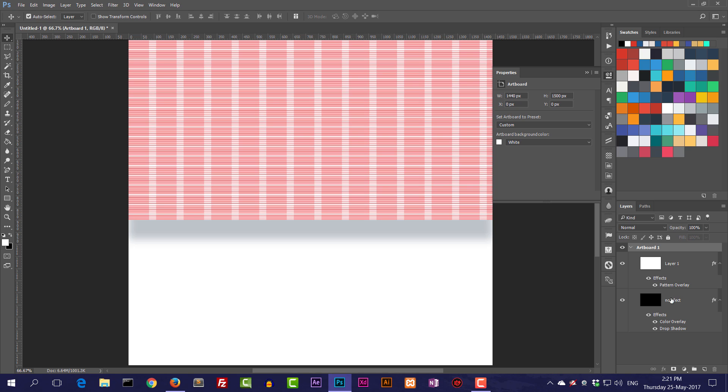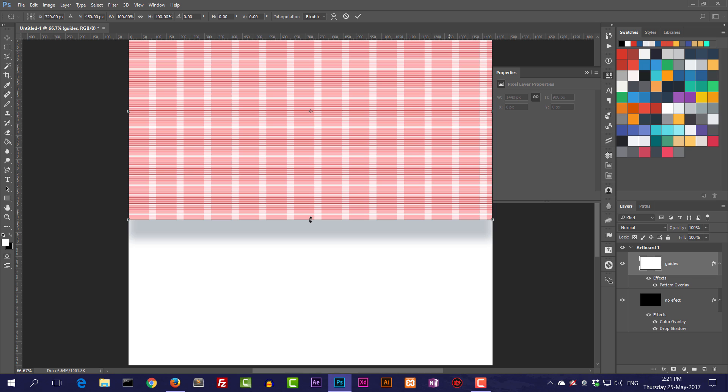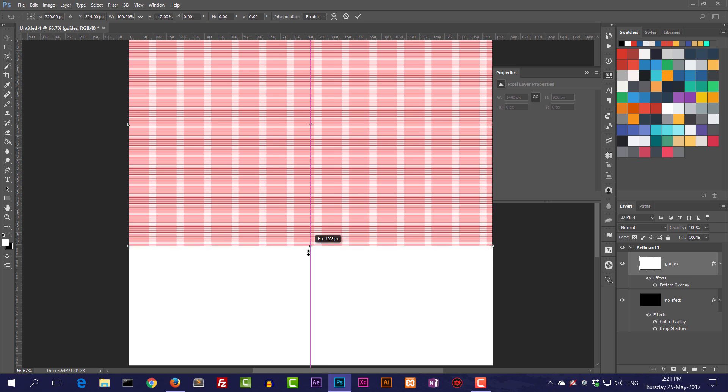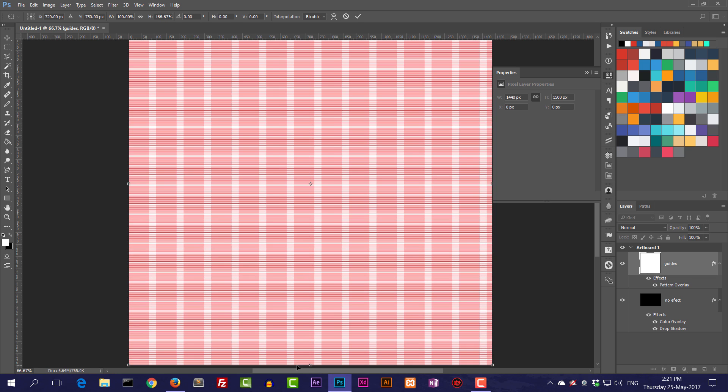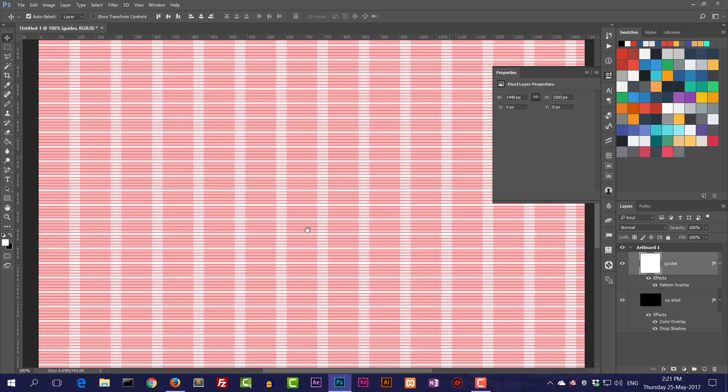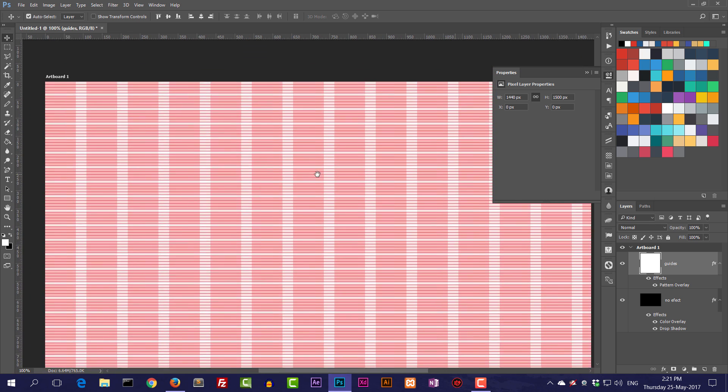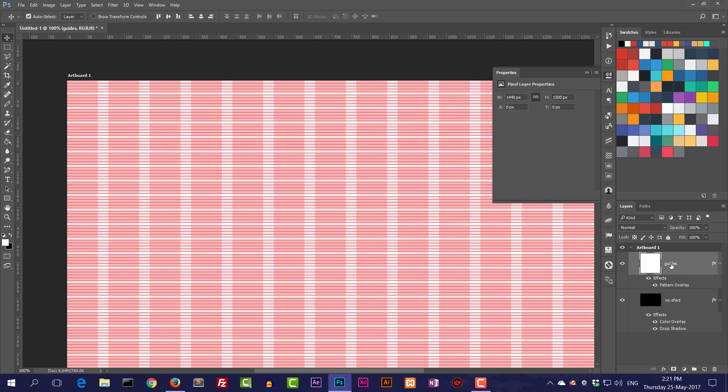What I'm going to do is take this guides layer, let's name it guides, and press Ctrl T, Command T to resize it. Shift and I'm going to drag it like that till the end. This is how I fix this problem. Whenever you resize your artboard, your layers are not going to automatically be sized according to that, so you need to change your guide size.